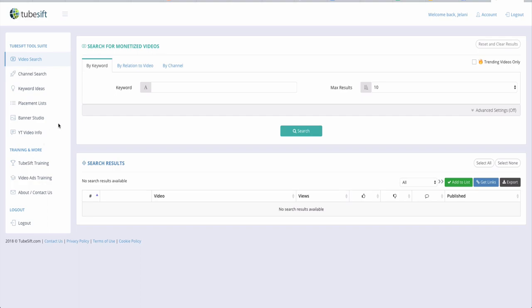I'm going to give you guys an overview of this software. When you first get in, this is what it looks like. On the left-hand side you can see: video search, channel search, keyword ideas, placement list, banner studio, YT video info, and there are also some trainings as well.